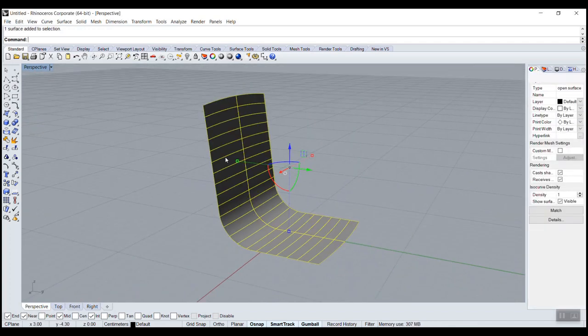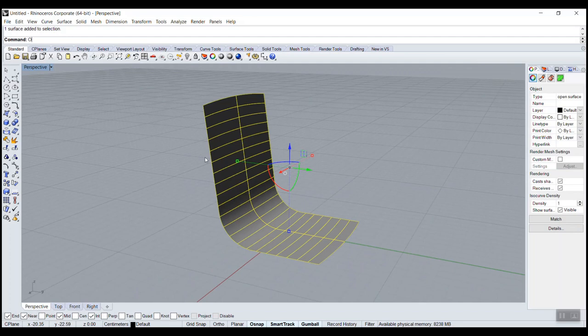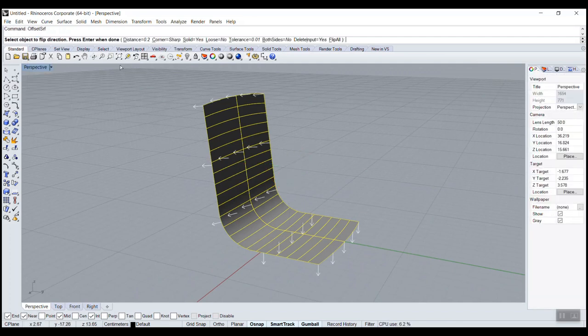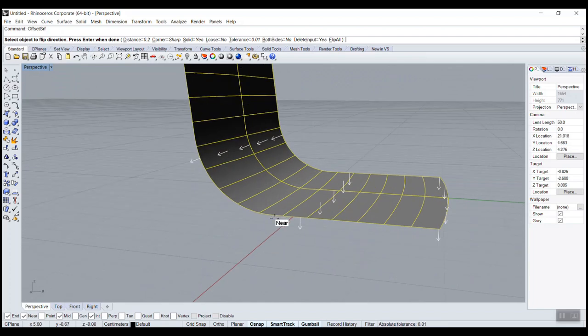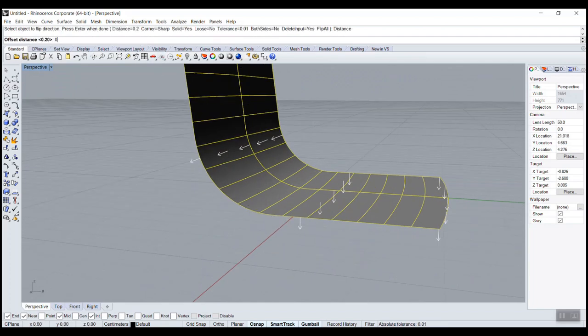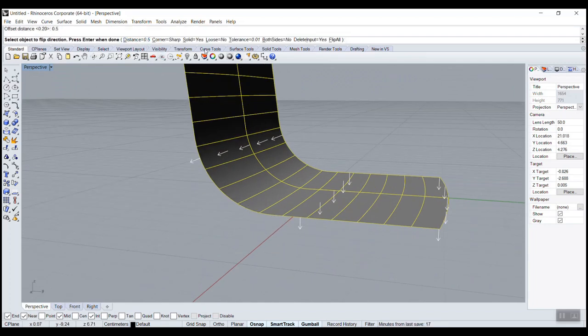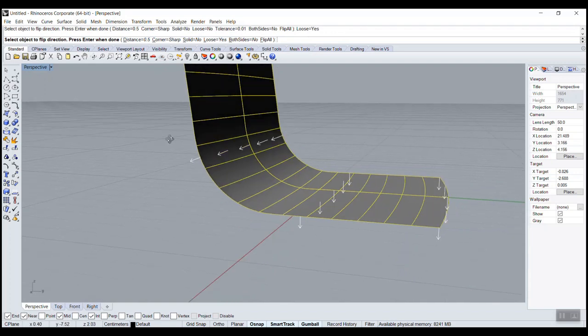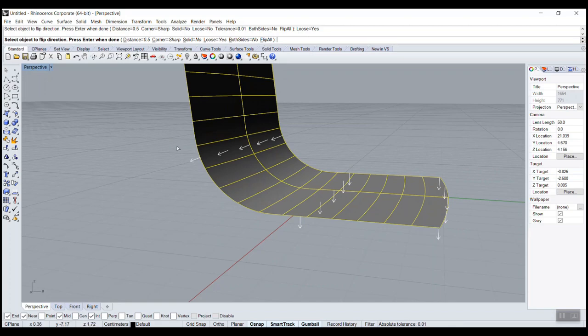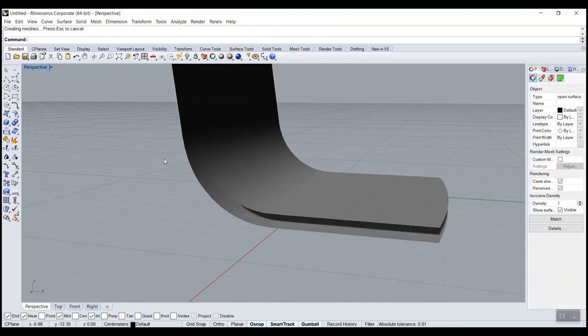We don't need those curves anymore, we can get rid of this. Now we want to offset this. So offset surf. This time it depends on your drawing. Maybe 0.4, 0.5. Solid to no because we want a surface, and loose to yes. That means you'll get the exact same surface on the other side, same number of lines.